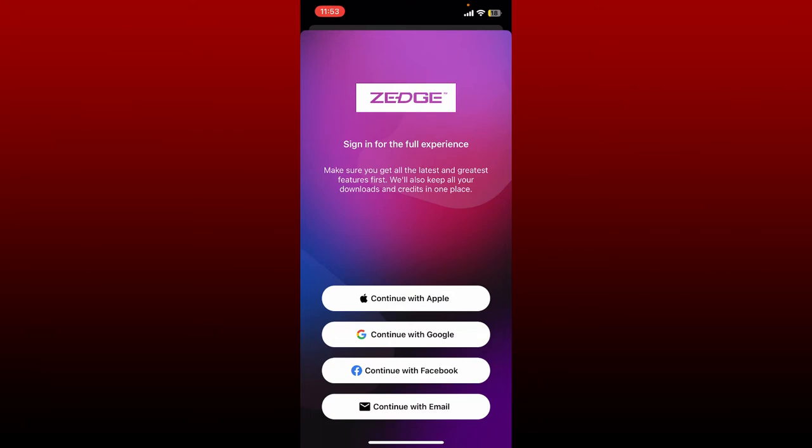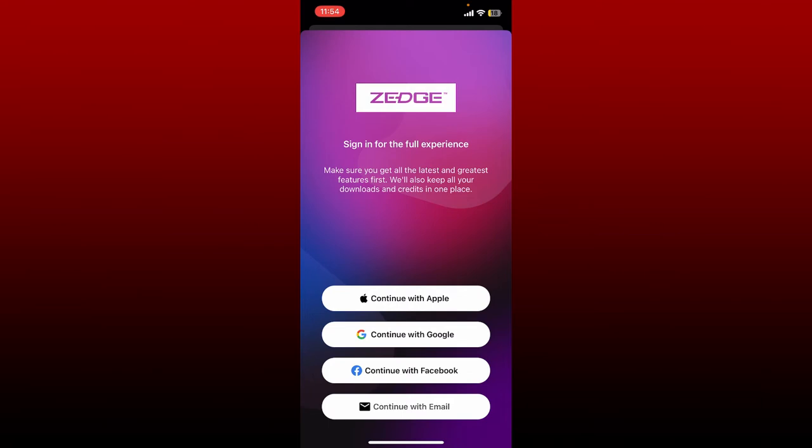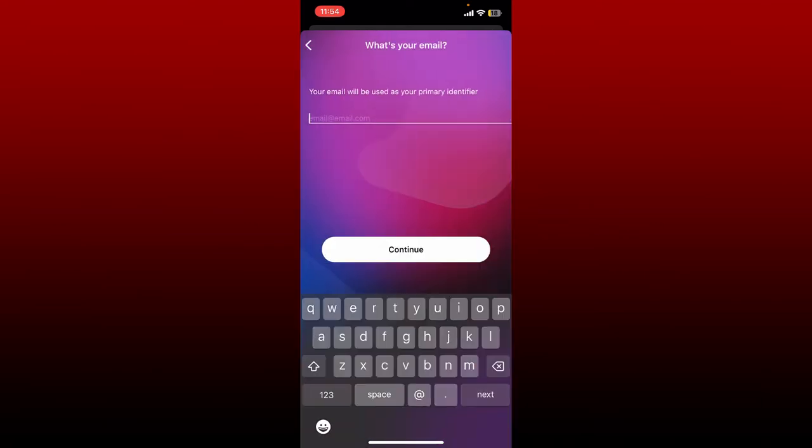In my case, since I signed up for Jazz using email, let me tap on Continue with Email at the bottom. Enter your email address that is associated with Jazz and tap on the Continue button.